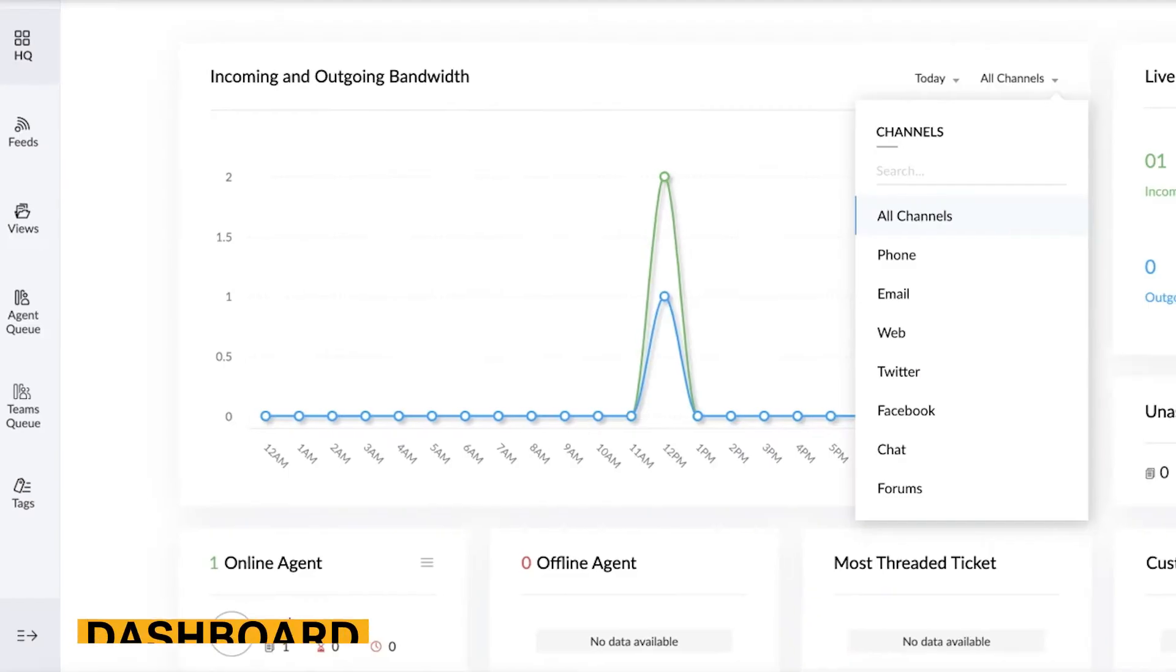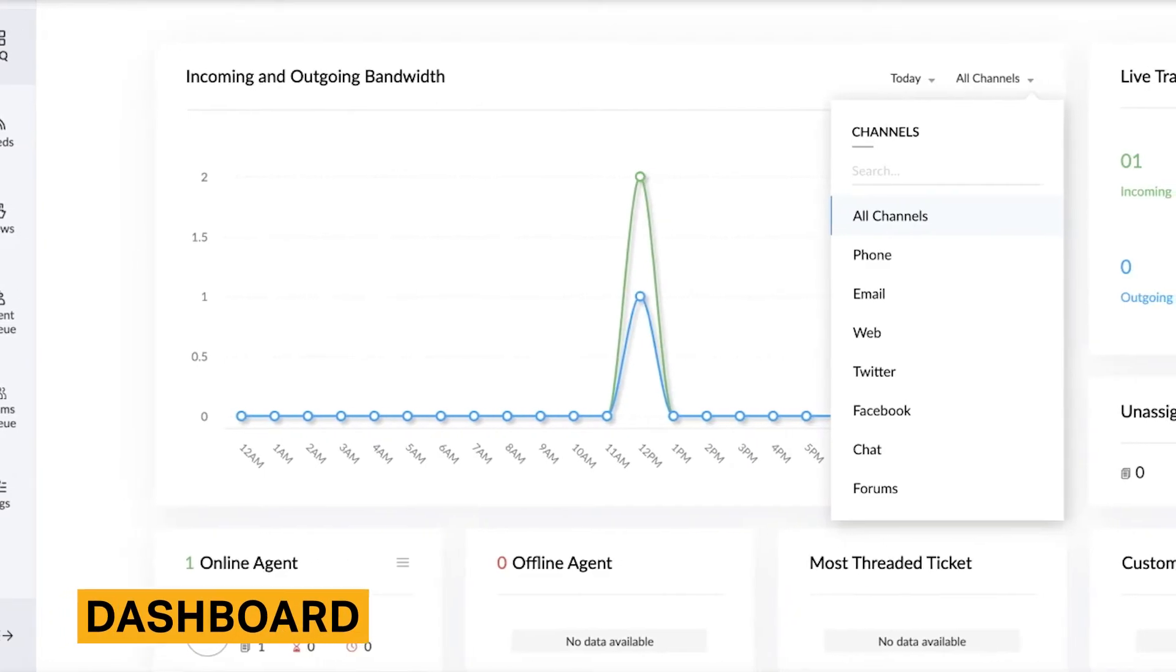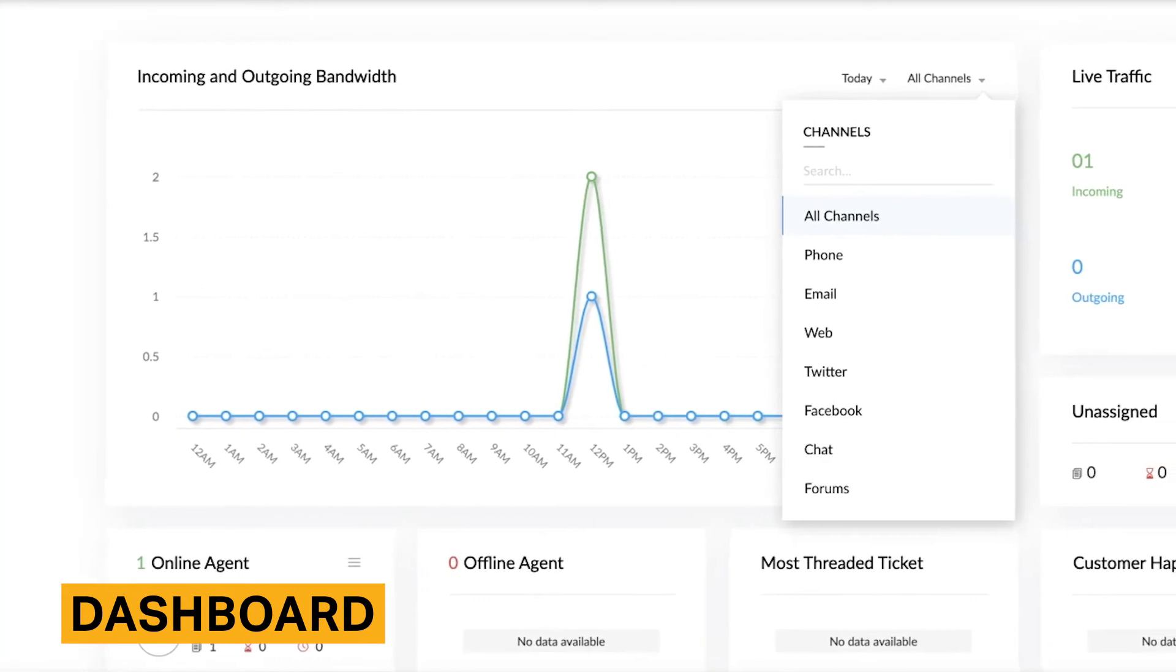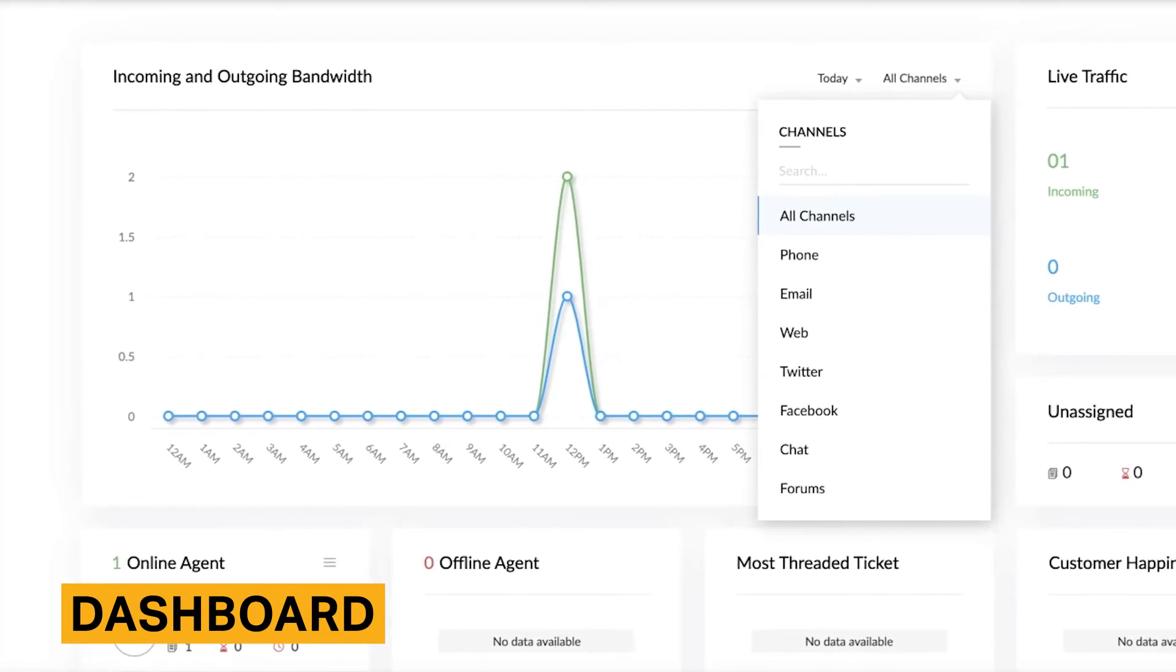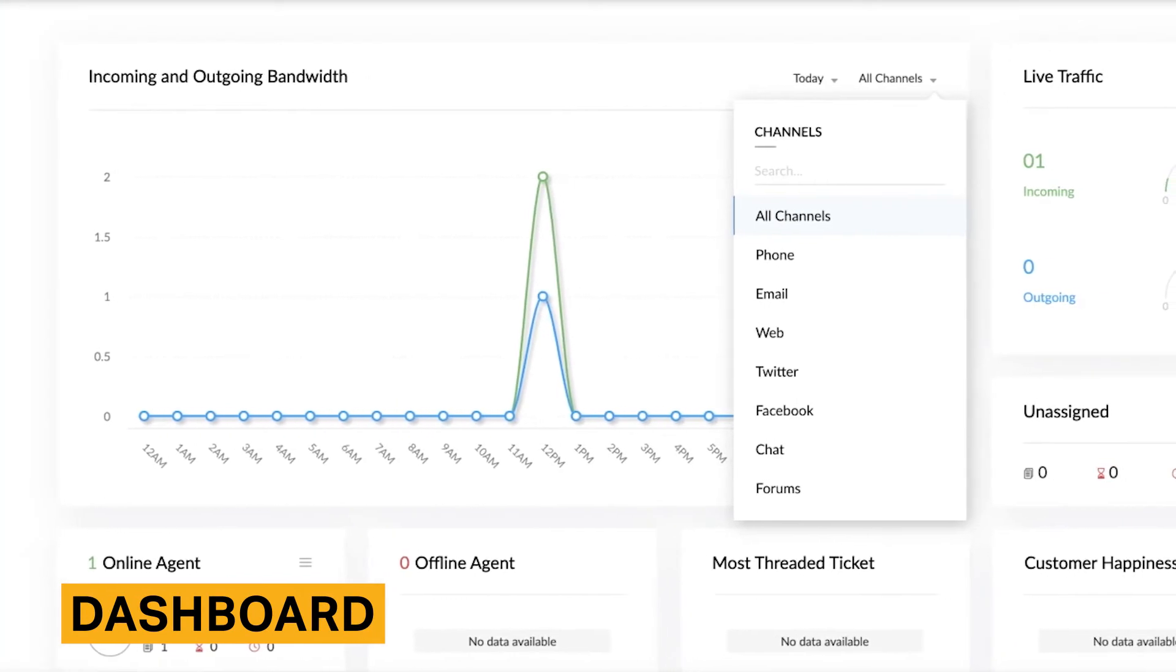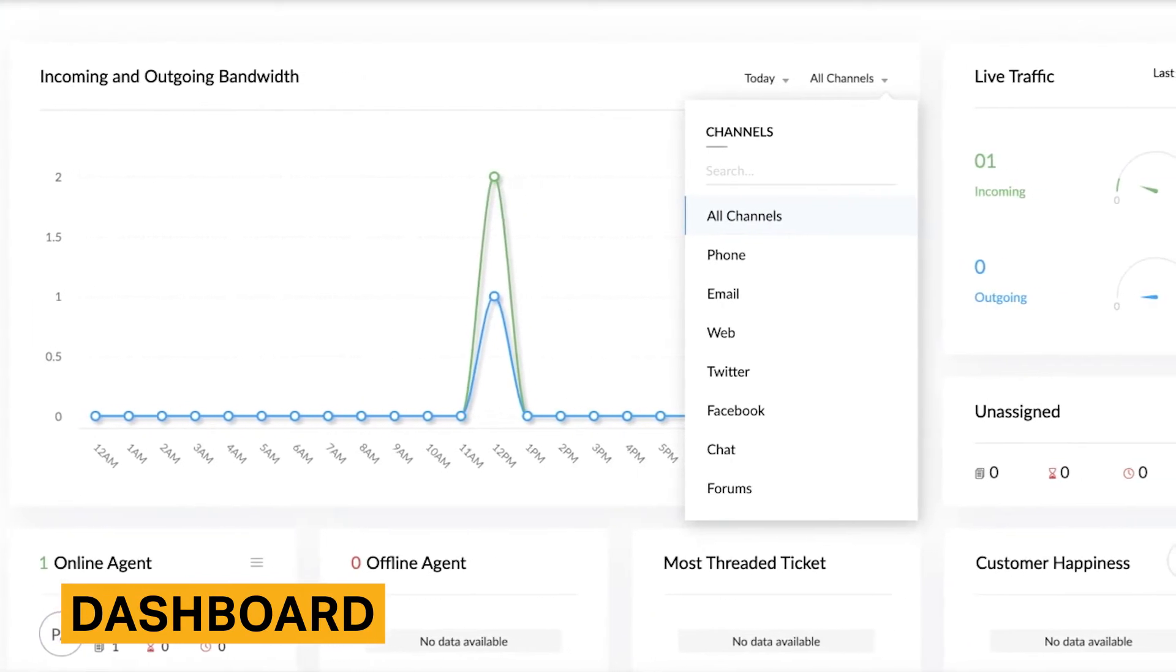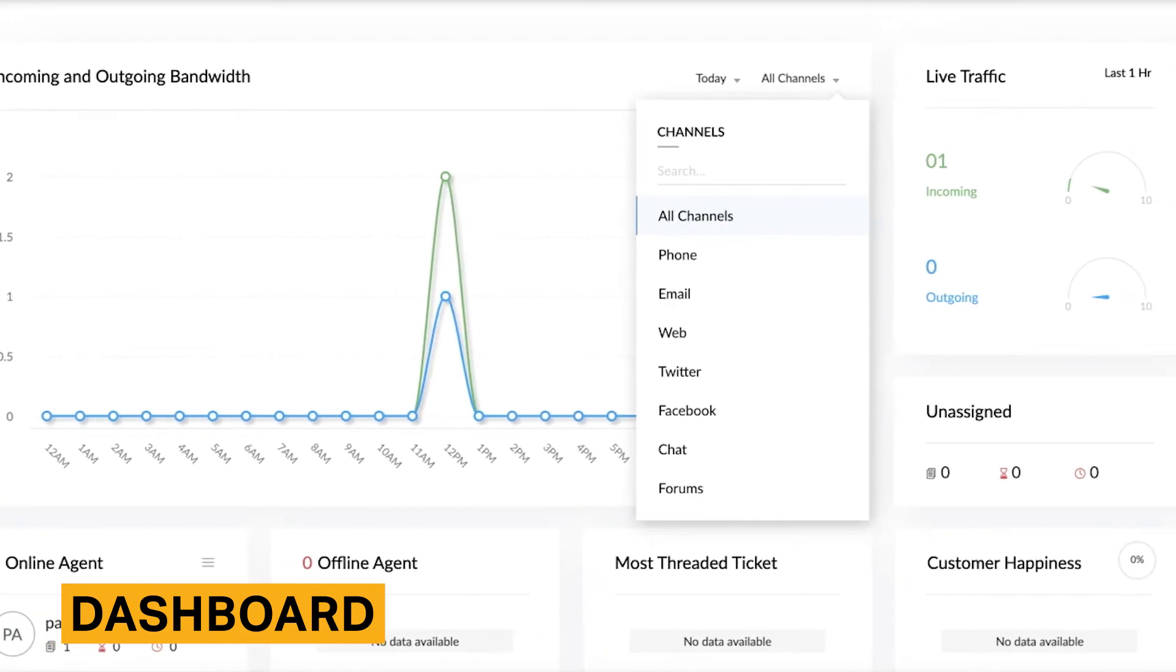The dashboard is the main section in the Zoho interface. It displays incoming and outgoing bandwidth from a variety of channels, your live traffic, agents, and more.